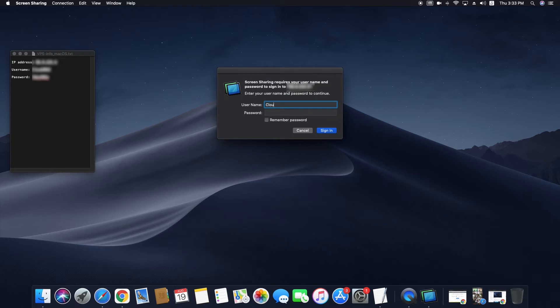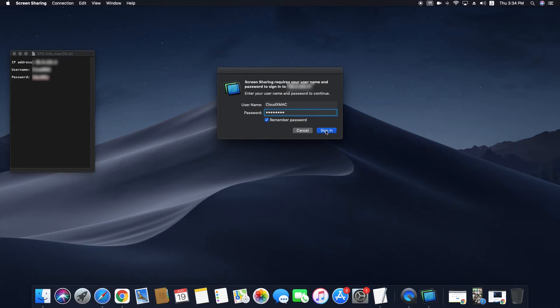A window will pop up. Fill in the username and password. Click on remember password, then click sign in.